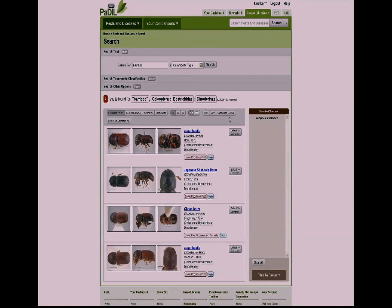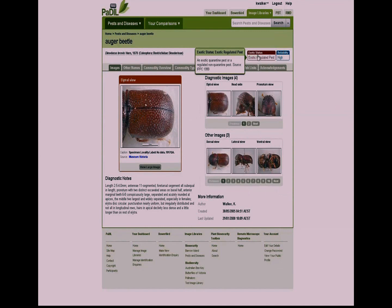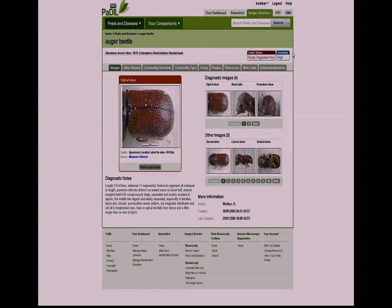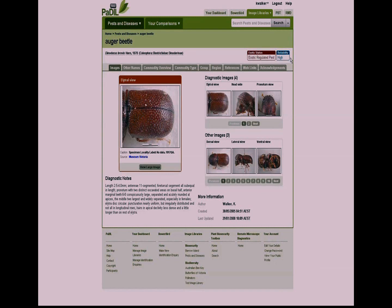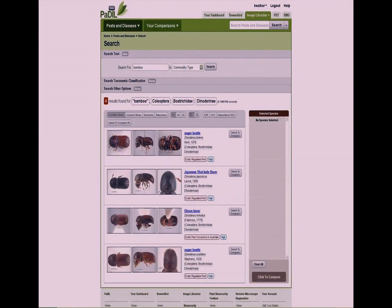You can go into species pages, and there we have all the images that are available for you, much the same as the old Paddle. Here we have now what we call badges, and this information on exotic status is now in line with the IPPC 1999 terms for what a regulated pest or quarantine pest is. We also now have reliability, and this involves who identified it and whether the specimen that we have photographed is available in an institution that we can go back and look at again if needed.